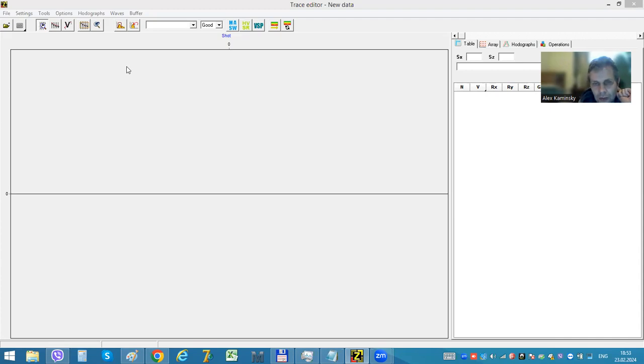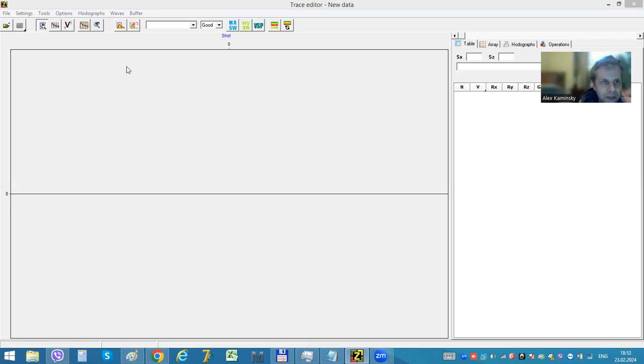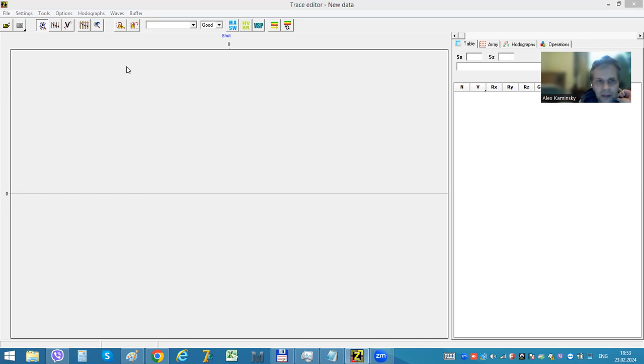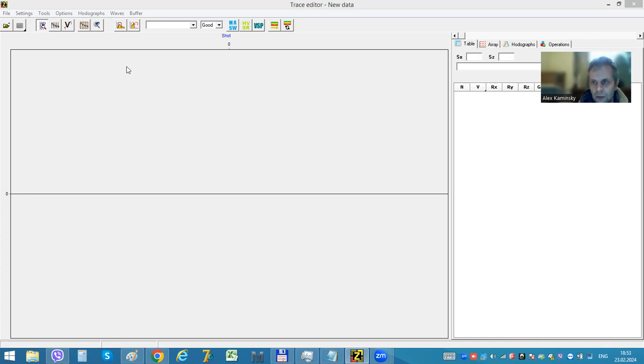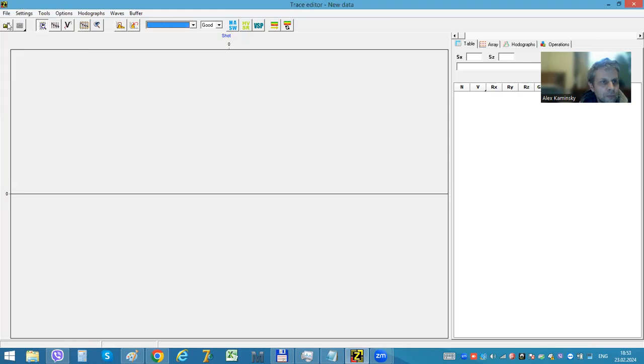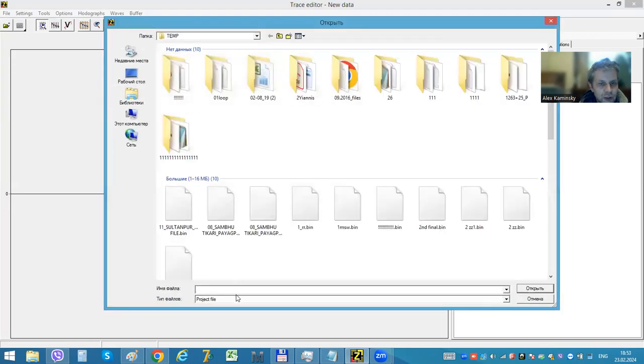For example, for downhole data, sometimes you have many files with only three channels inside, three or four, and you need to merge it to seismograms. Or for example, all your data is represented as an array of traces and you need to split it into your shots.